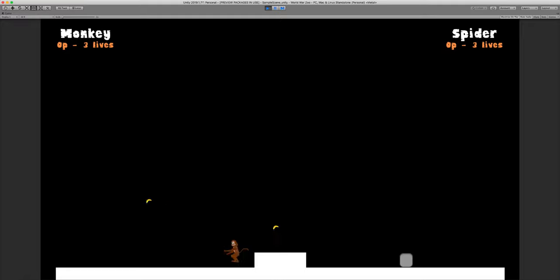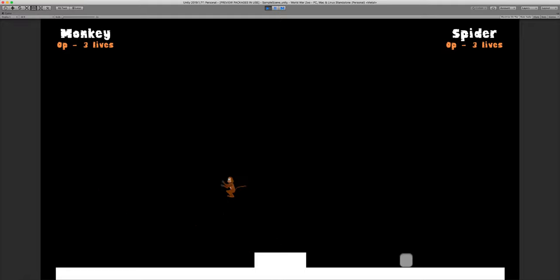And personally, monkey might be my favorite character so far. So if you see in the top left here, you have your character's name and then you have 0P and then 3 lives. So basically how you get killed in this game is either if you, A, fall off right here, or just the sides in general.